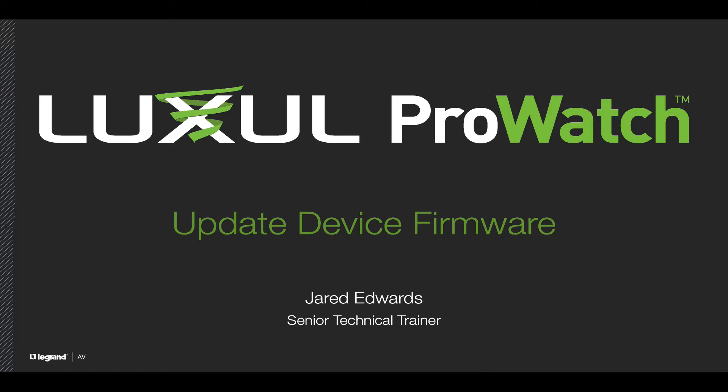Hello and welcome. In this video we'll go through the process of updating a device's firmware using ProWatch.